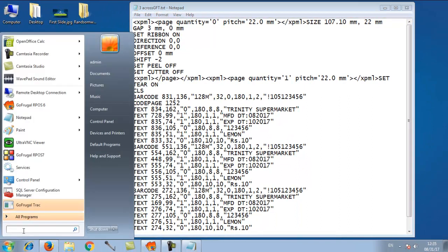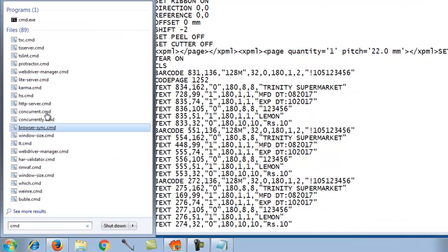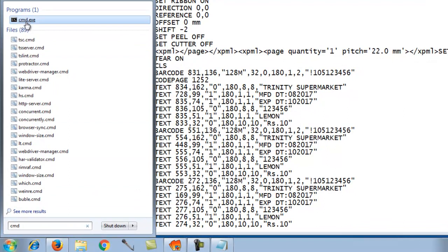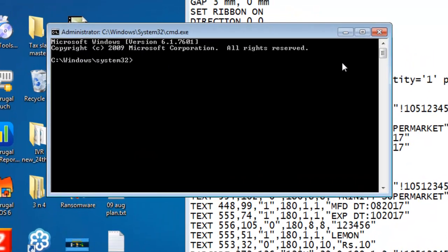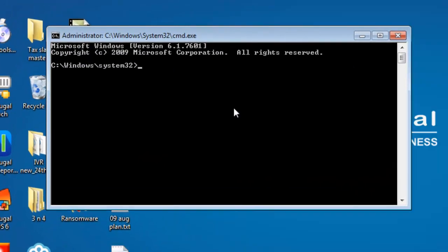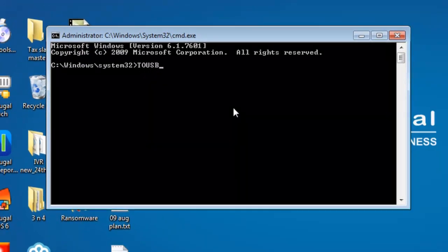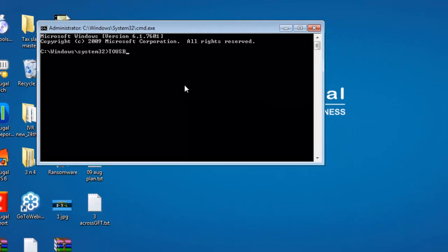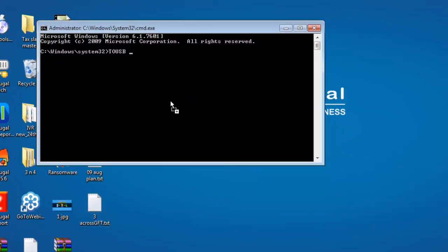Open the command prompt by typing CMD. Right click and run it as administrator. Type to USB. Drag and drop the file in the command prompt. Click enter. You will get a message stating one file copied, meaning you would have got a printout.